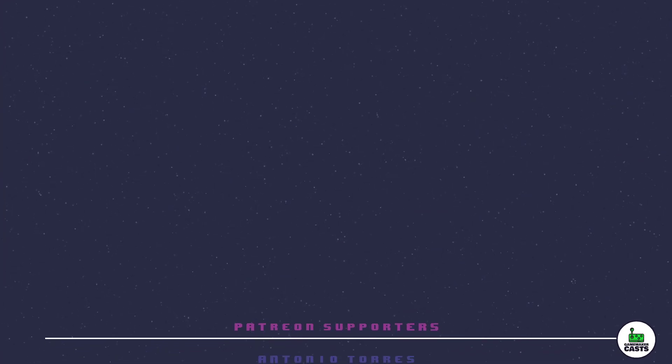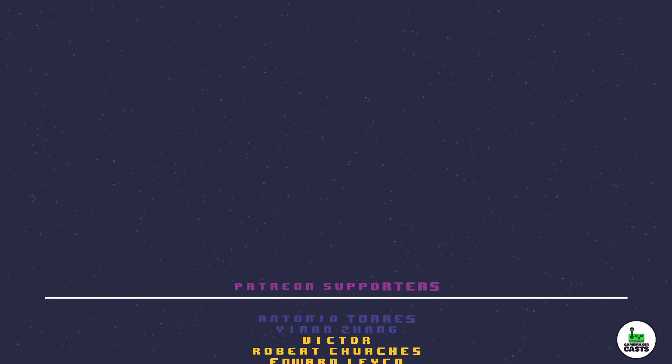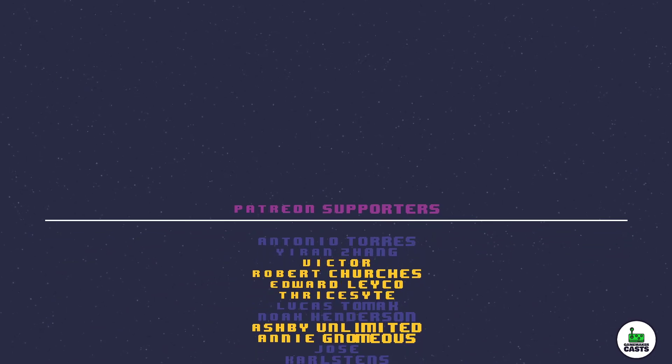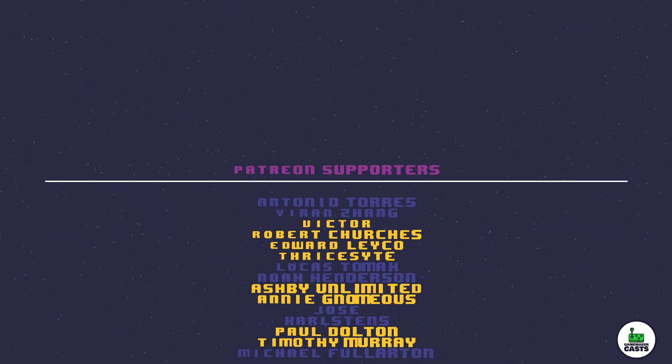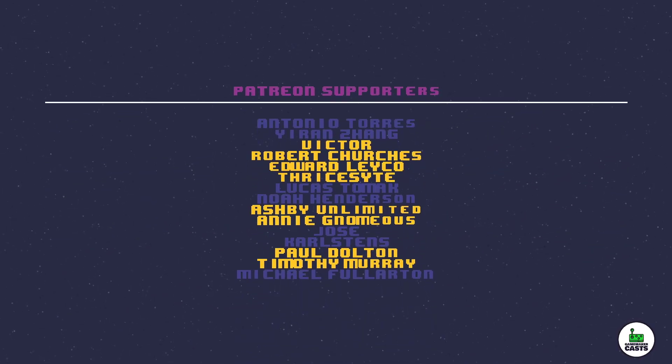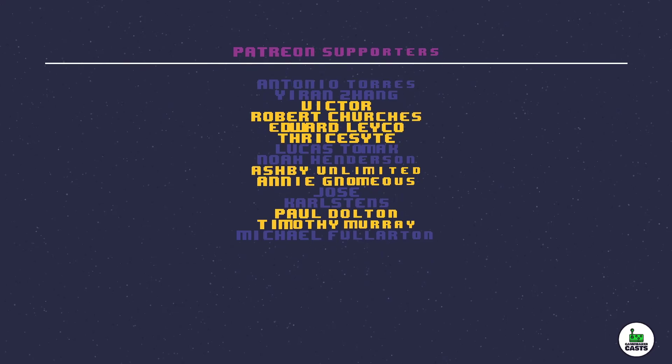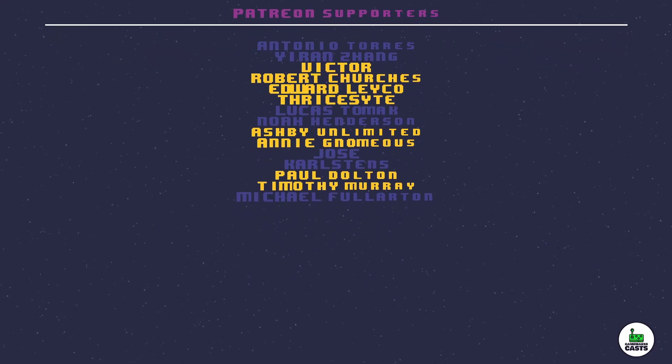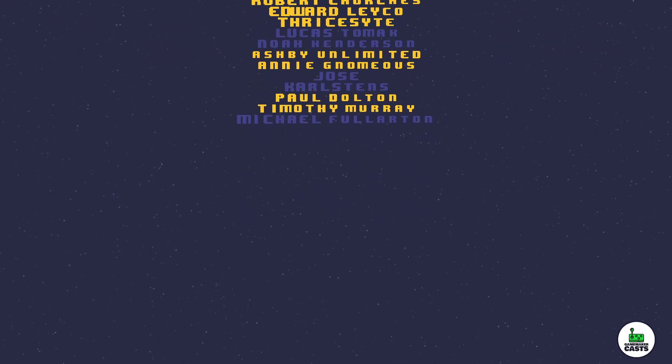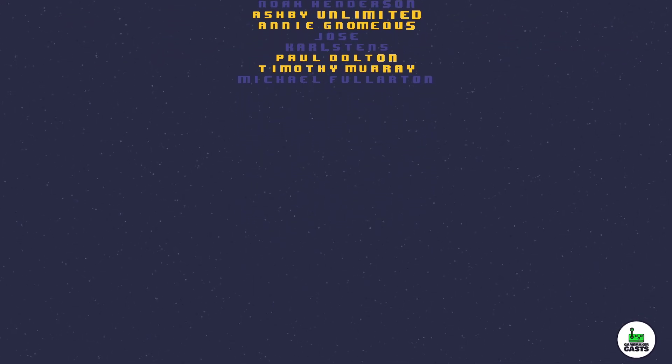Thank you for watching the video. If you're looking for the full source code to this and other tutorials, check out my Patreon page, where you can get access to everything you see here and much more. A special shout out to the following Patreon users in no particular order: Annie, Paul, Victor, Timothy, Edward, Robert, Thricite, and Ashby. Once again, thank you all so much for watching. Please help the channel out by clicking that subscribe button and leaving a like. And I'll see you next time.